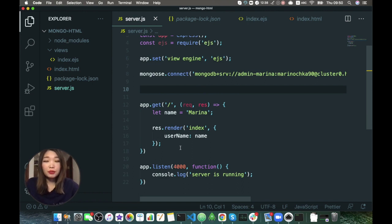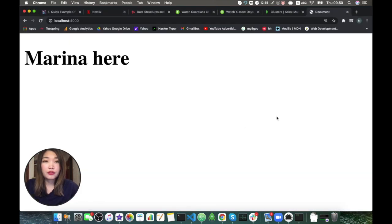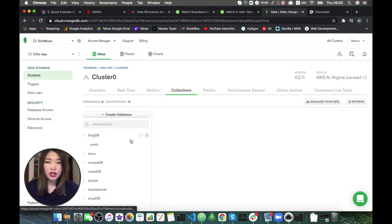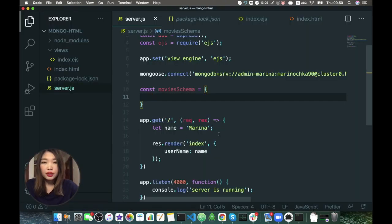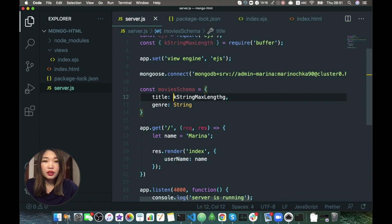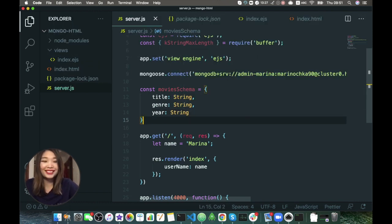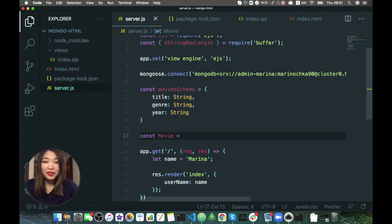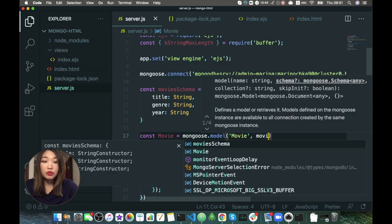Back to our MongoDB — we are using the movies database. We need to create the movies schema and the movie model. Movies schema equals to an object. Let's go back to our collections and check: we have a title, genre, and year. So we'll have title as a string, genre as a string. And we create our movie model: movie model equals mongoose.model with 'movie' and the movie schema.